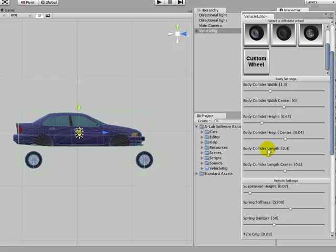Okay, and the length. Same for the centre position, get that in the right place. There we go, that's good.